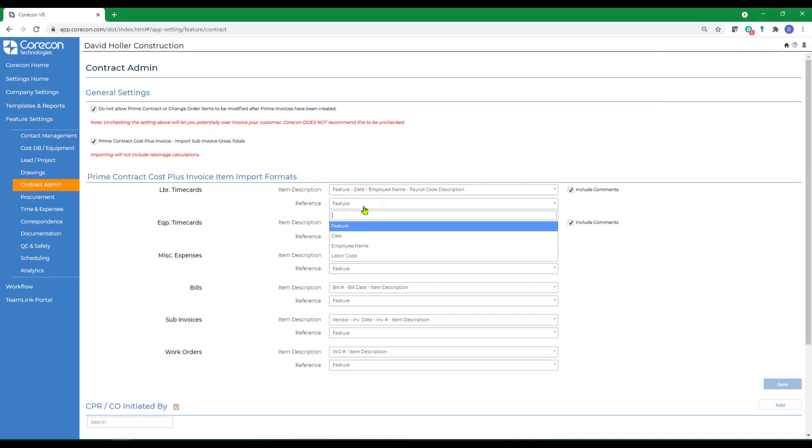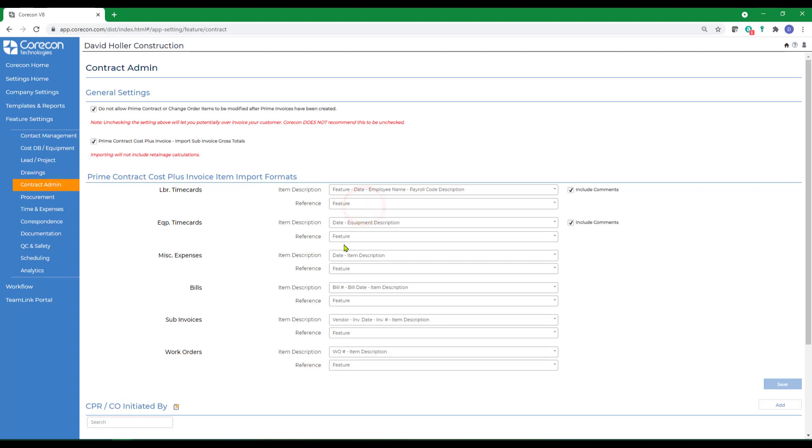Since these transactions imported are going to be grouped by this reference, CoreCon recommends selecting a similar option for each feature.